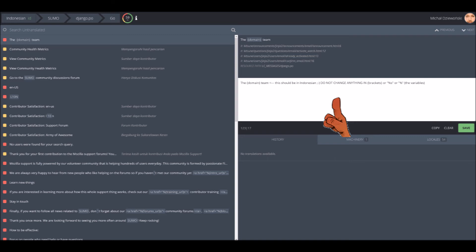On the right, put your localization into the input field and hit Save or Suggest. You will see one of these options there.